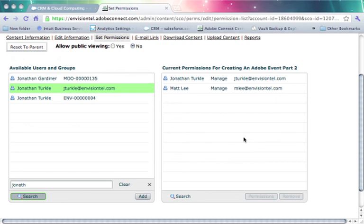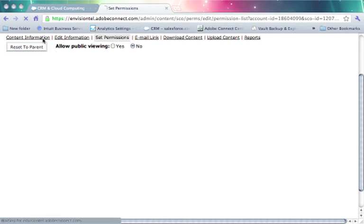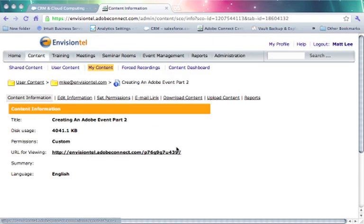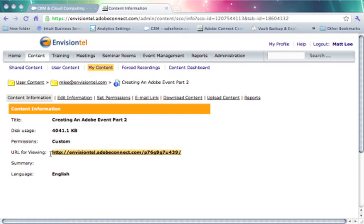Once we've made all of our changes, if I go back to content information, I do have a URL that's been generated that would allow somebody to gain access to view the content, assuming I added them to the permissions. And in our next tutorial, we're going to show you how to take a piece of content and add it to an actual course in the Adobe Connect server. Thank you for your time and have a great day.